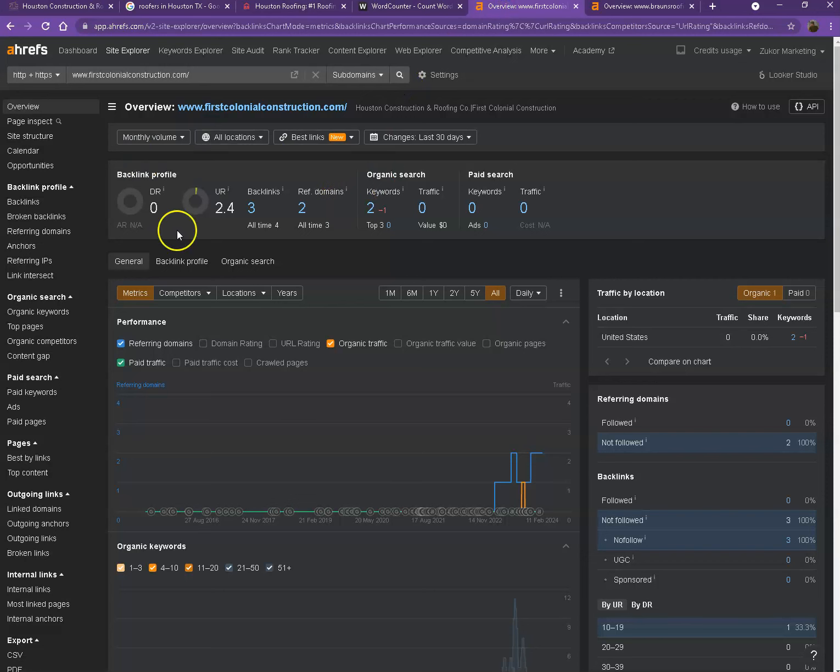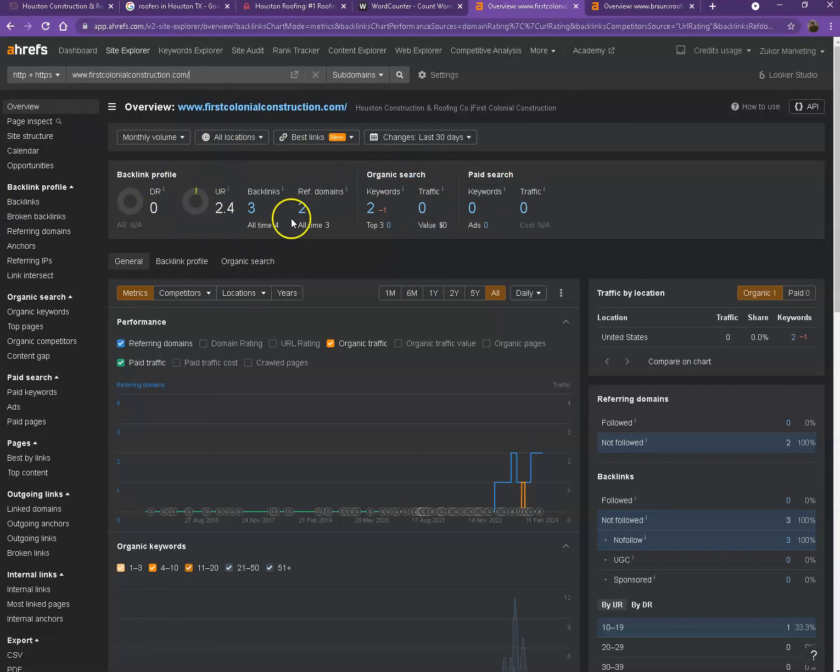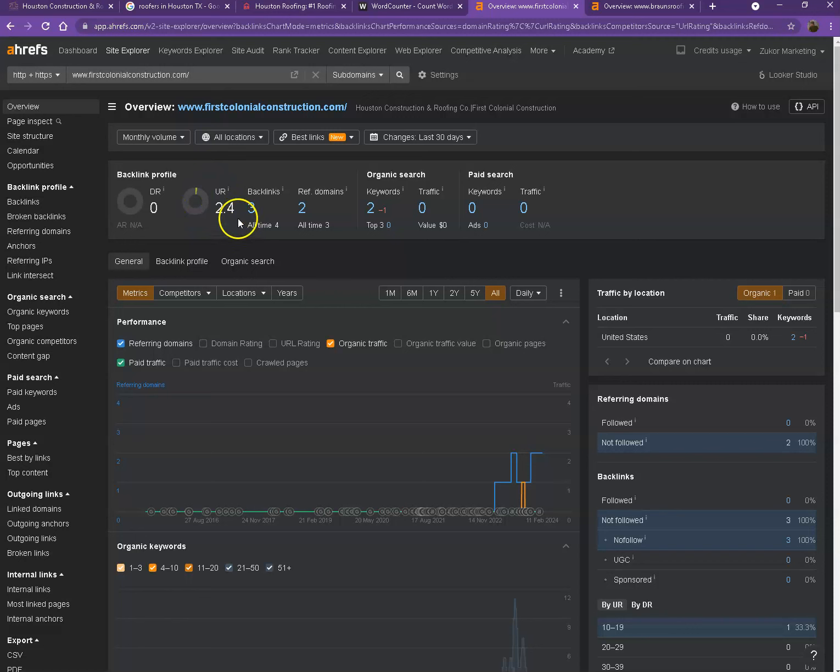So this is Ahrefs, one of the paid tools that we're using to actually have some more information on the back end of your website. We'll be talking more about the numbers. So I have your website pulled up here. Let's start off with DR. So this is actually the level of trust that Google has in your website and UR would be the strength of your website.